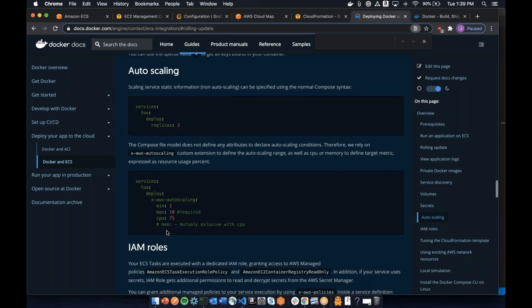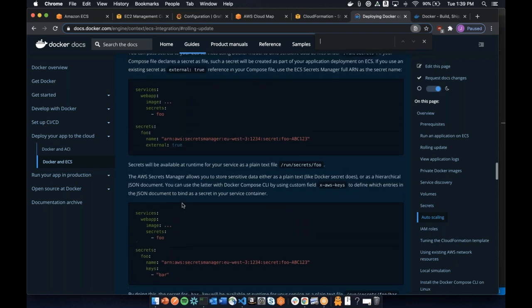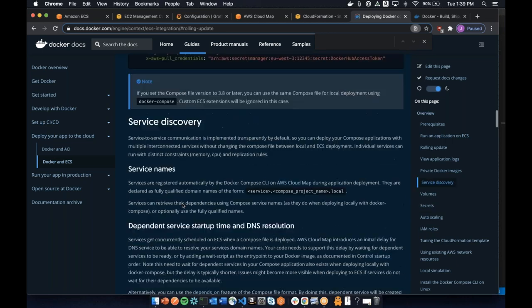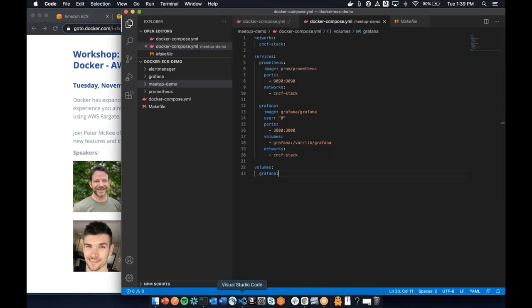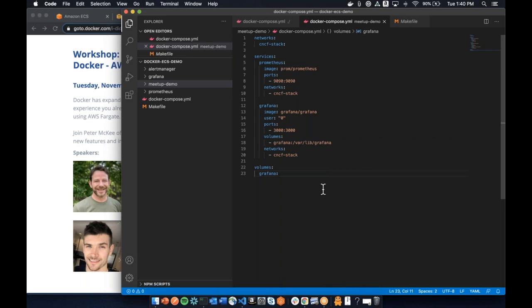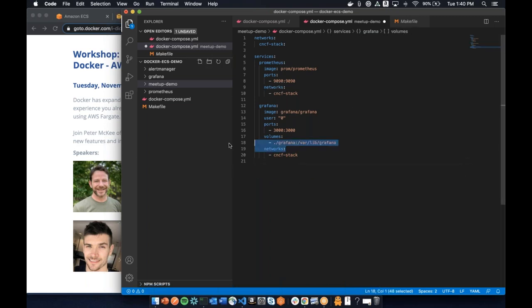Justin asks: once you make a compose file for an ECS context, can you still switch back to using your local Docker context with the same compose file? Yes, 100%. There are some minor extensions added to the Compose spec specifically for the cloud, and those get ignored locally. The only thing I ran into was volumes being different — but if you didn't use volumes or used a local path, this would work just fine with local docker-compose.